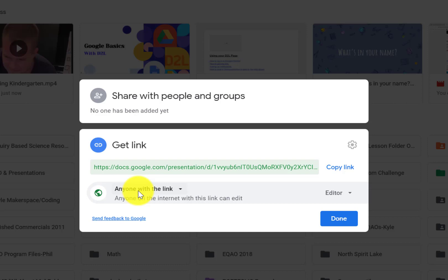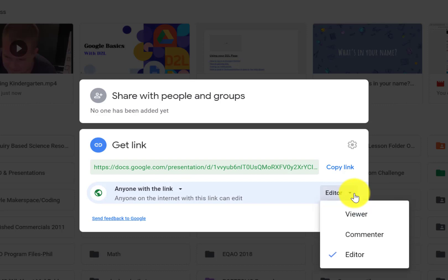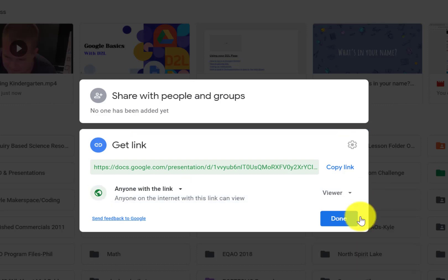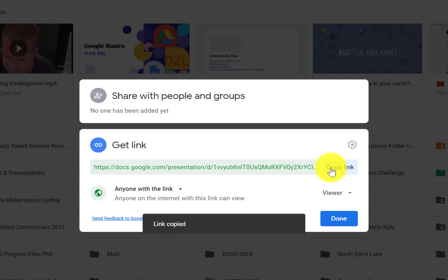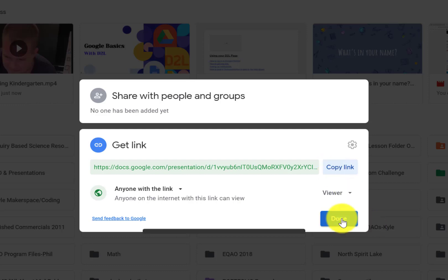So I would never put sensitive information or anything like that in here because now not only can anyone get this link, anyone with this link can now edit that. So maybe you want to share with a colleague in a different board or something, you would change that back to Viewer. That prevents them from editing. Then all you're going to do is hit Copy Link and then hit Done.